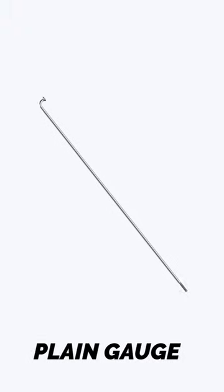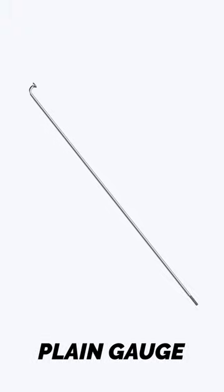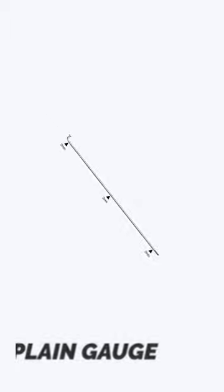Plain gauge. Budget spokes that have less flexibility than butted spokes. These spokes are the same thickness all the way along.